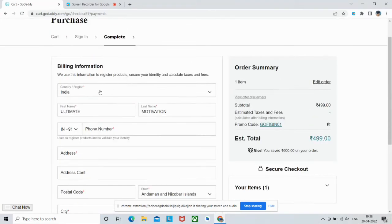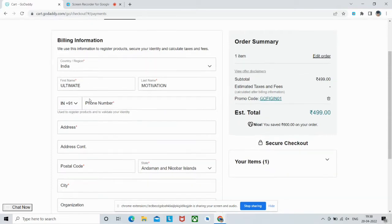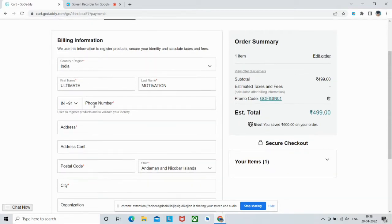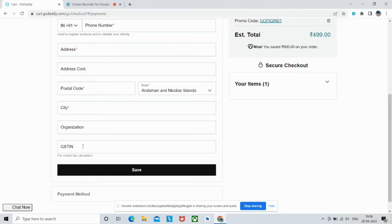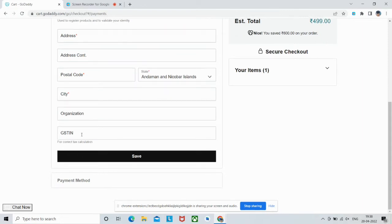Just fill all this billing info: your country, your name, last name, phone number, address, postal code, your state, city. If you're buying it for an organization or if you are an organization, then the name of the organization. And if you have GST, then enter your GST number here.